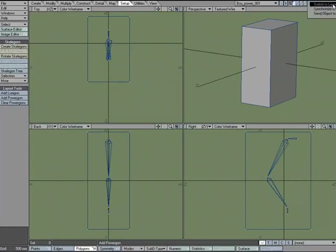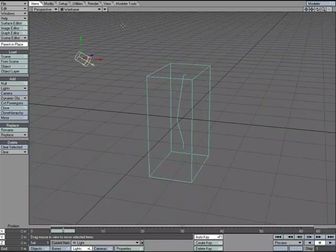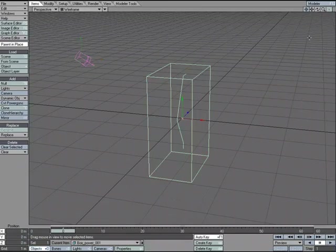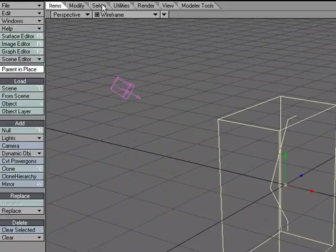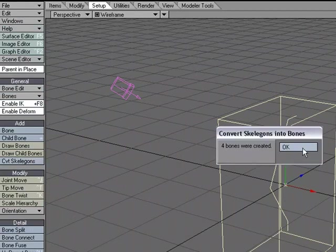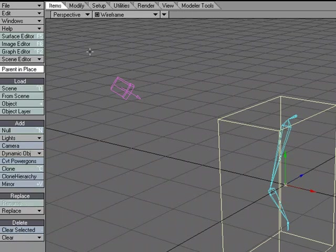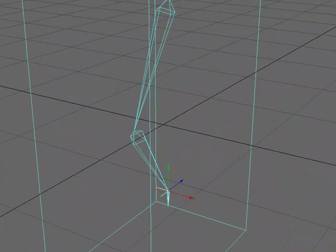Go to Wireframe. I need to make sure that I have my object selected. I'm going to go ahead and convert those Skelegons. So, Setup, Convert Skelegons. And then I'm going to go over to Convert PowerGons. And look at this.